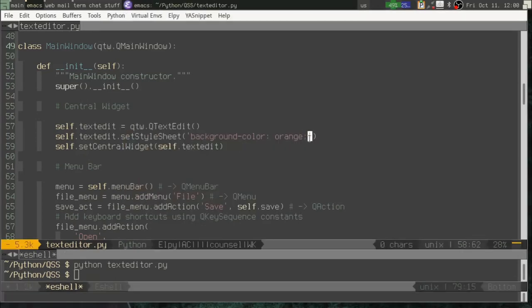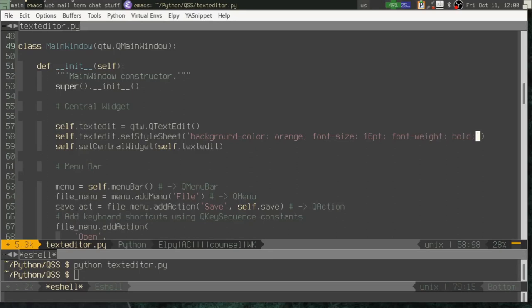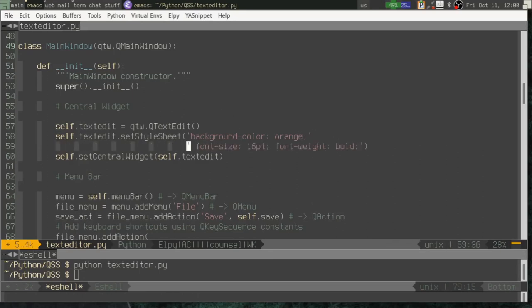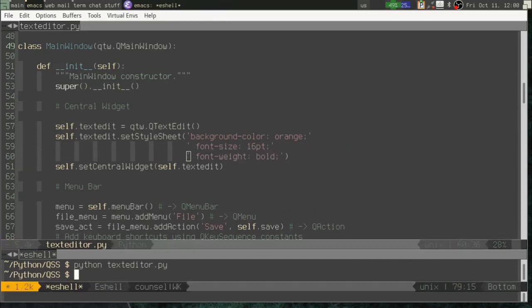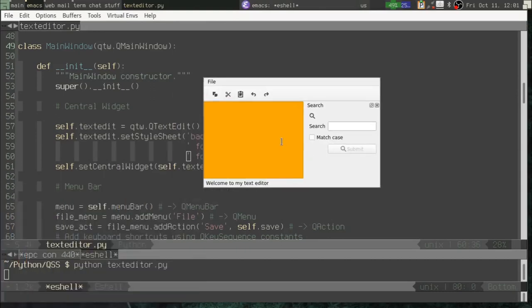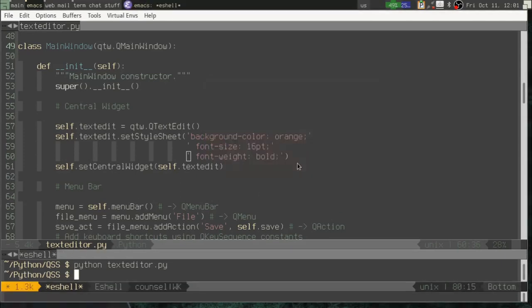All right. I can also make some changes to the font. I can say font size. We'll say 16 point. And we can set the font weight to be bold. And just for niceties sake, let's go ahead and break up this string. Now, when I run that, I have large bold text. Awesome.